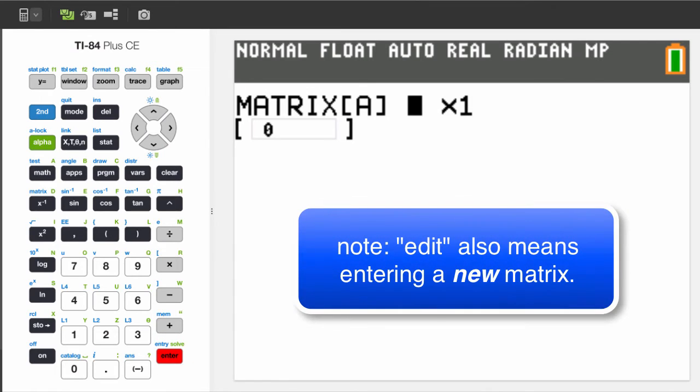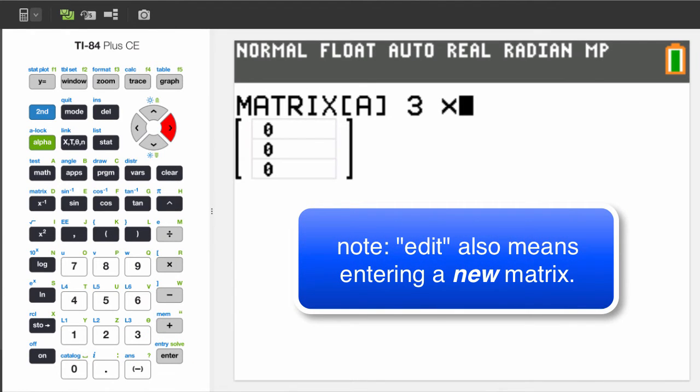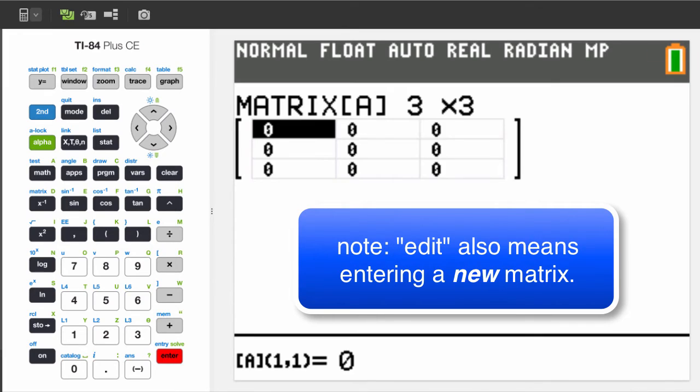Let's change those numbers to 3 and 3. And now we have a 3x3 matrix to enter numbers. Let's put in some numbers.